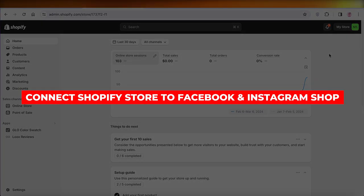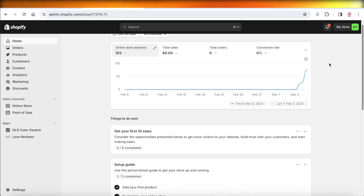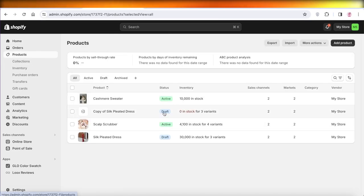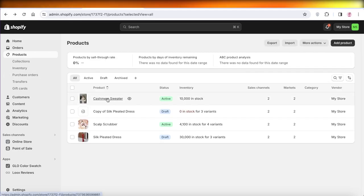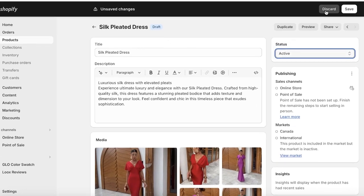How to connect your Shopify store to Facebook and Instagram shop. Hey guys, welcome back. In this video I'll show you how you can connect your Shopify store to the Meta Business Suite, which basically means Instagram and Facebook, and then how you can take your products from your Shopify store and have them all listed on your Facebook shop and Instagram shop. So let's get into it.